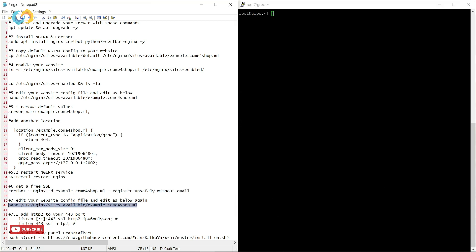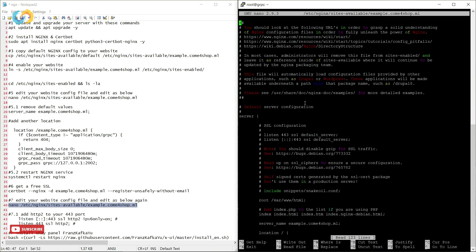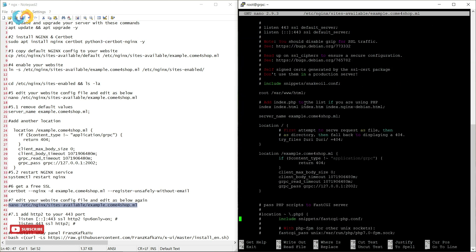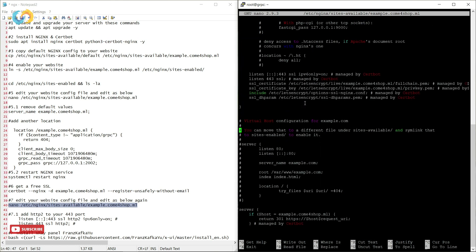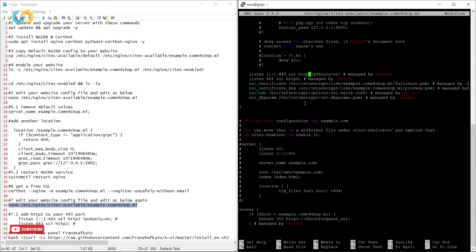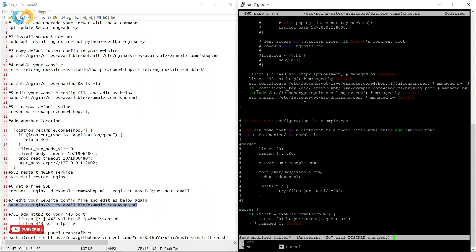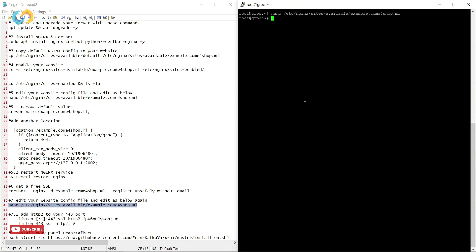Then we go back and edit our configuration and add HTTP 2 beside SSL for IPv4 and IPv6. And now we have to restart our Nginx service by typing systemctl restart Nginx. Perfect.